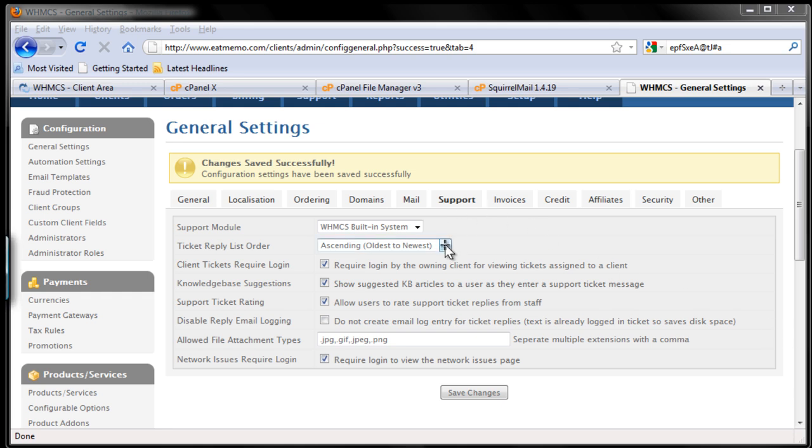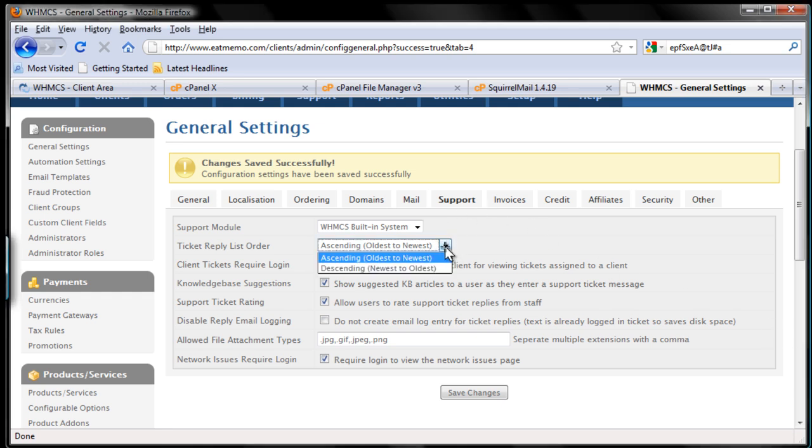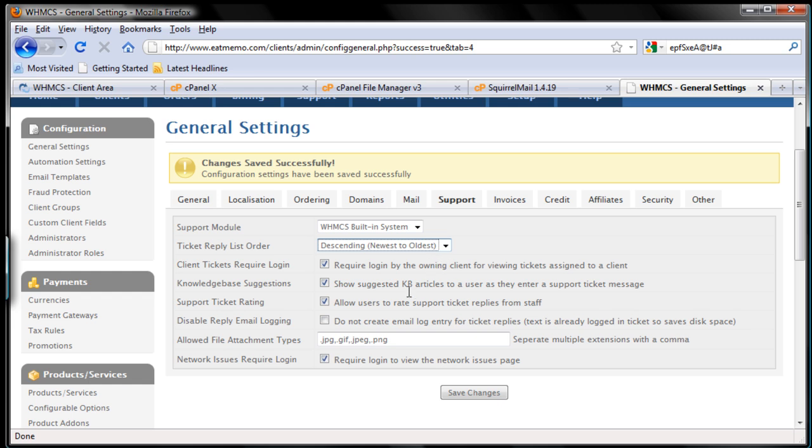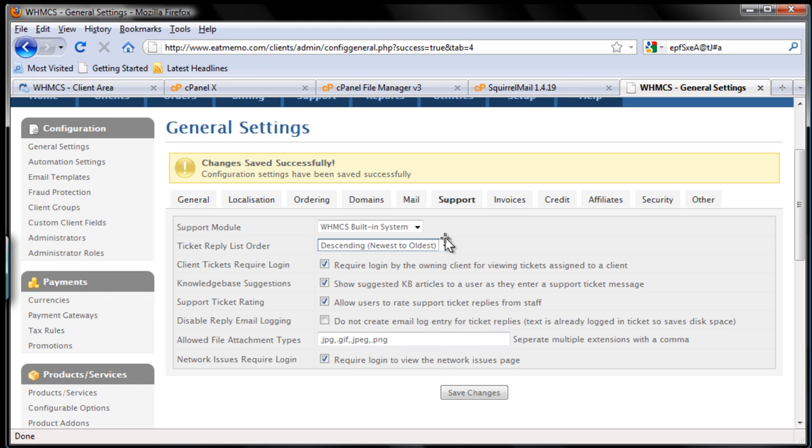So I'm going to change this to descending, okay? Newest to oldest. So you will be attending your newest ticket first from the top to the bottom to your oldest. You will have some impressed clients.